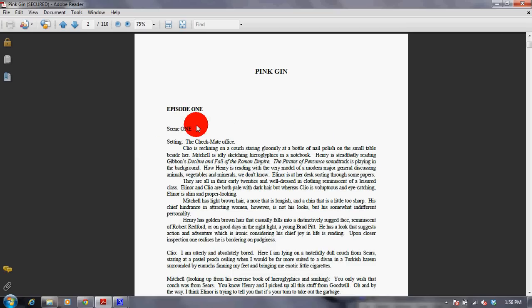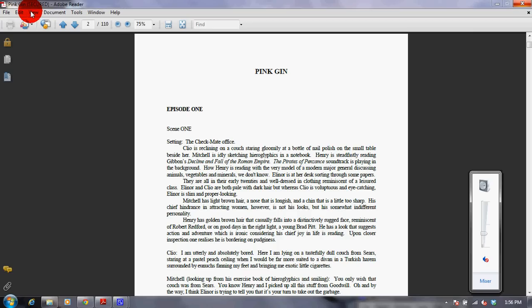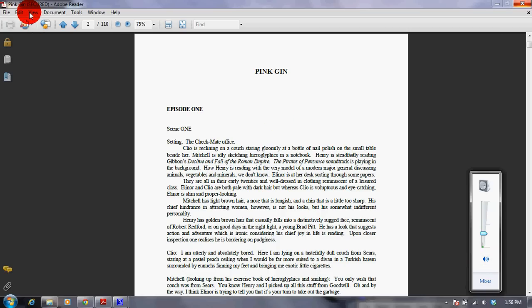Once you click on Read This Page Only, it will start the reading of the page. As you can see, it is reading now.